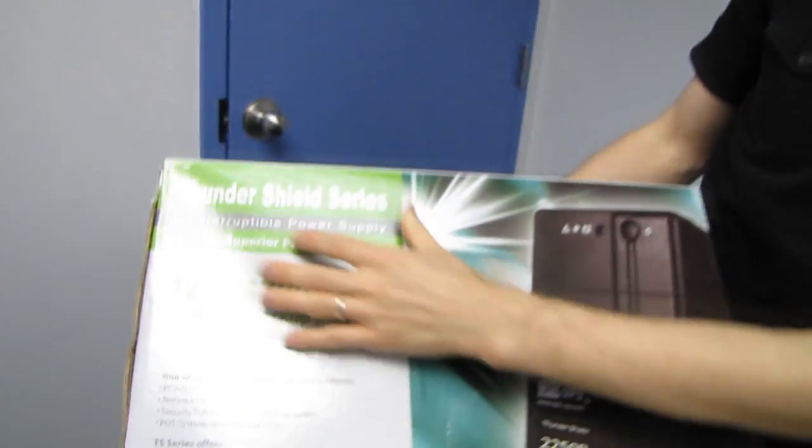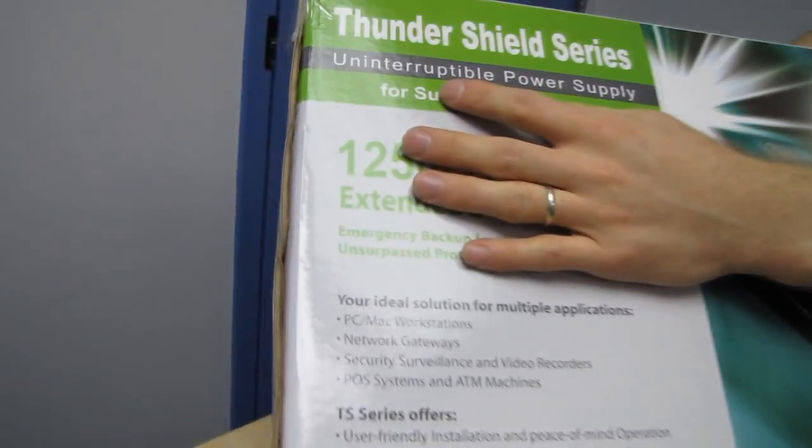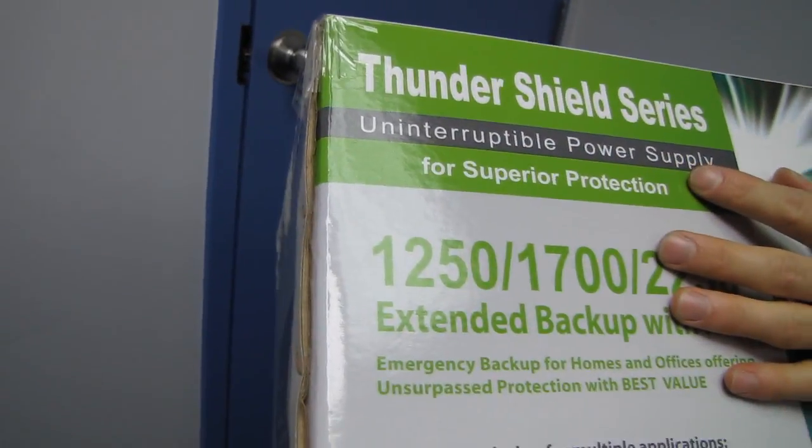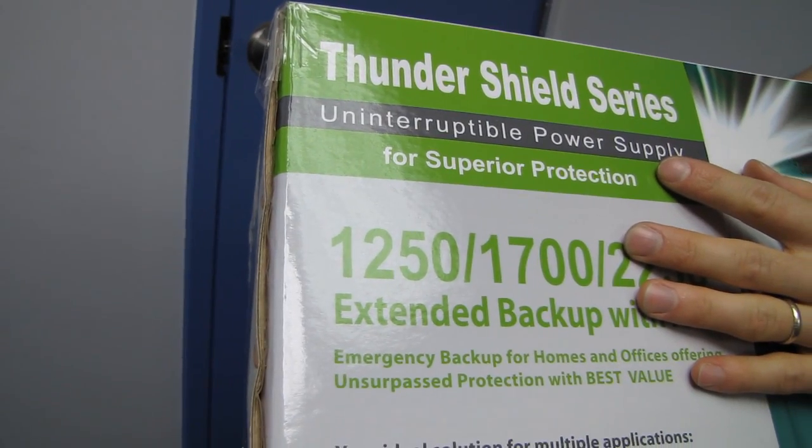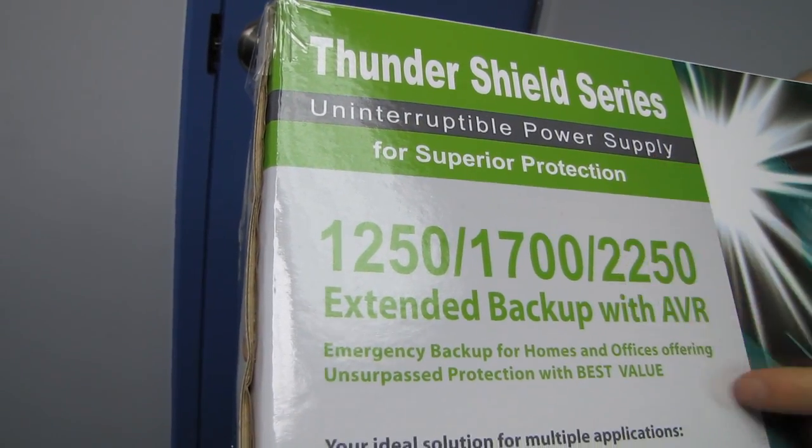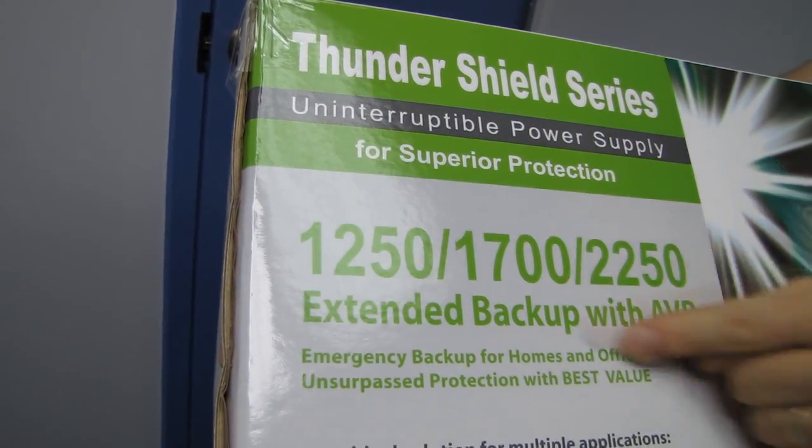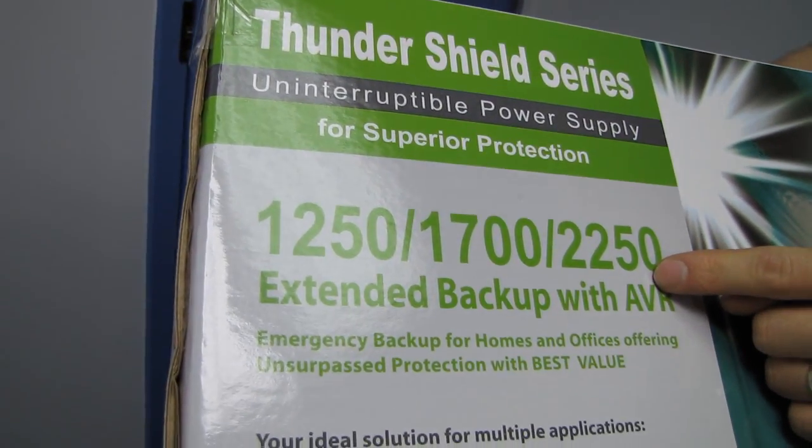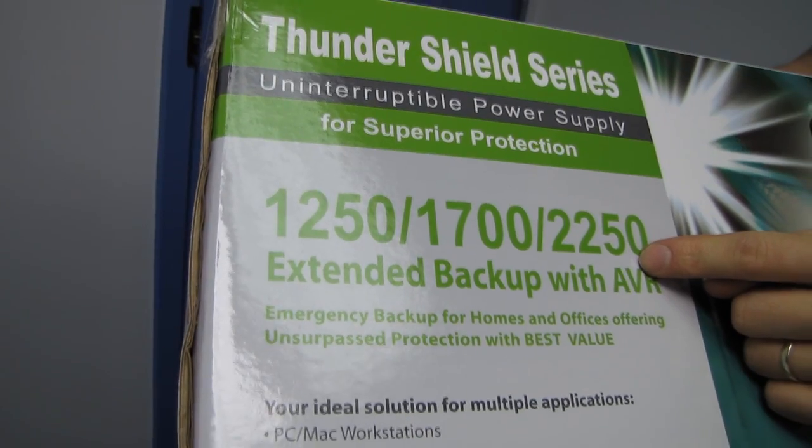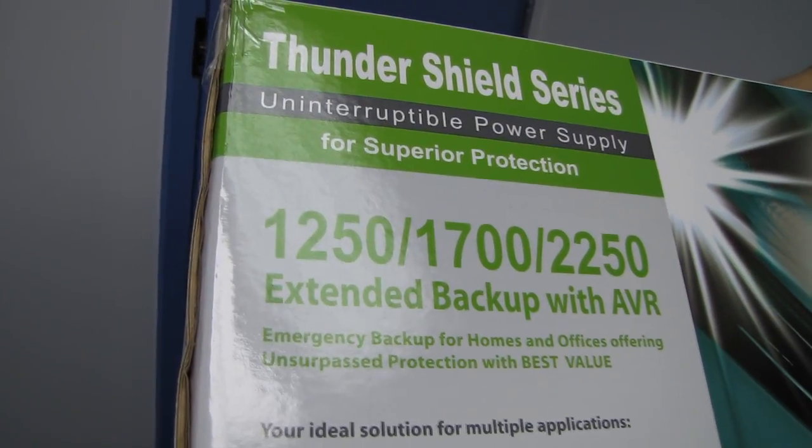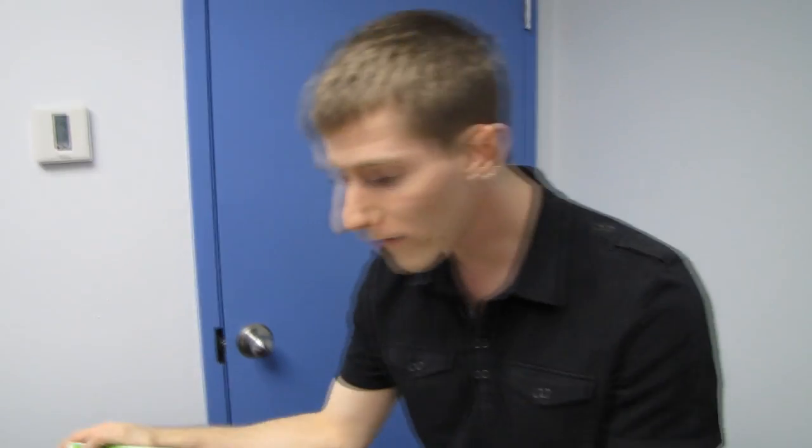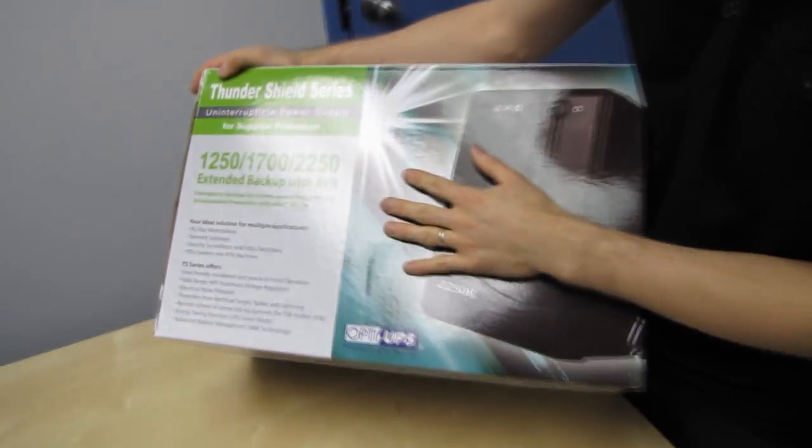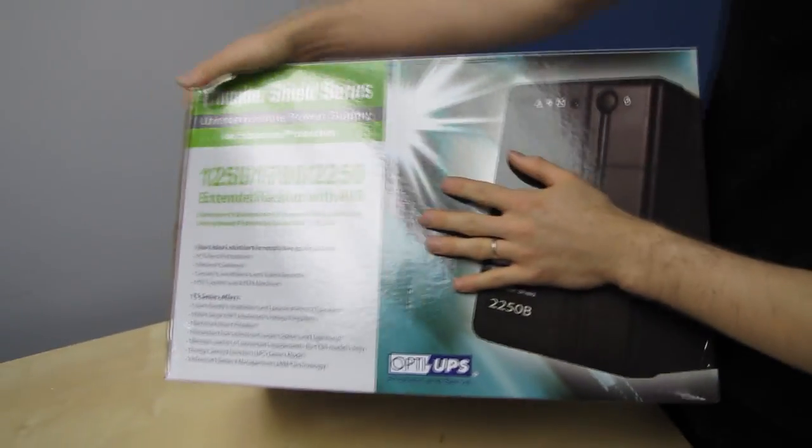Welcome to my unboxing of the Thundershield Series Uninterruptible Power Supply from Opti-UPS. We in particular have the 2250, so this is the 1200 watt UPS from this particular line.